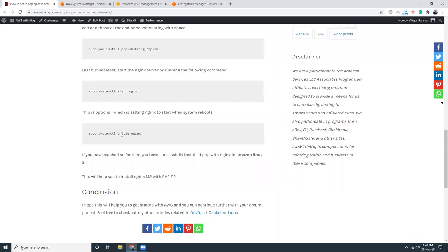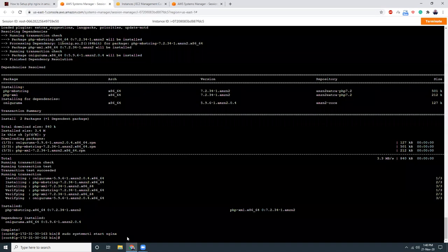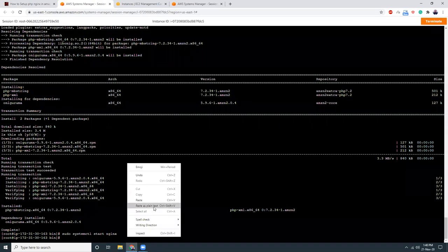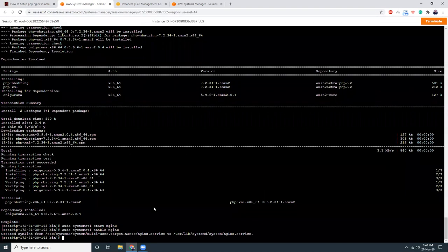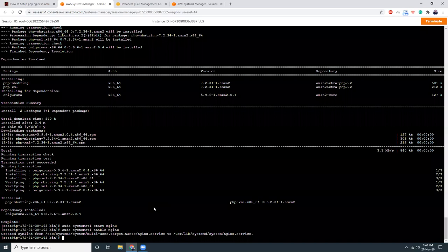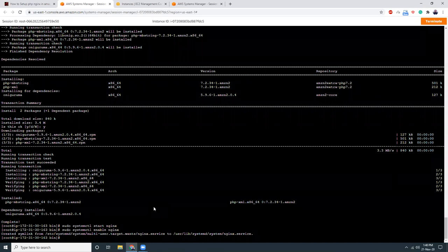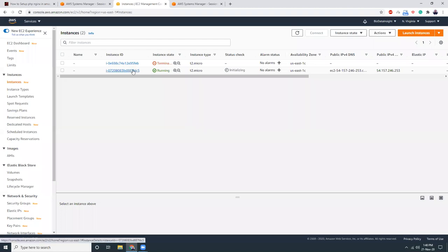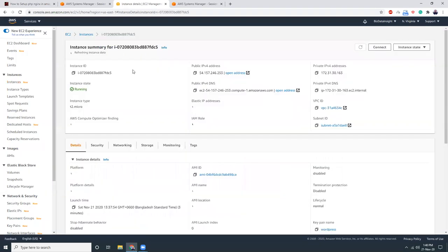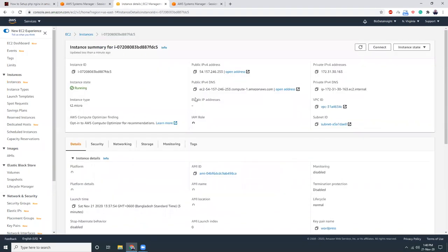This will make the Nginx start automatically when system reboots. Okay. That's been done. Let's check. What are the ports we have?